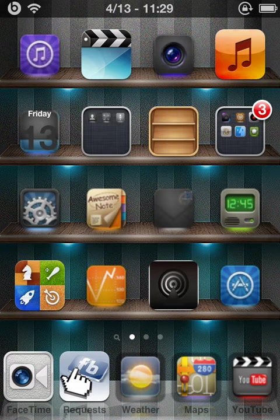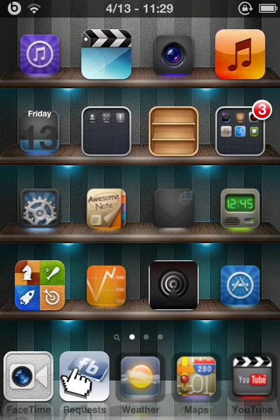My inbox has been blowing up on how to get this. So what you're going to want to do is you're going to need a jailbroken iPod, iPhone, anything.